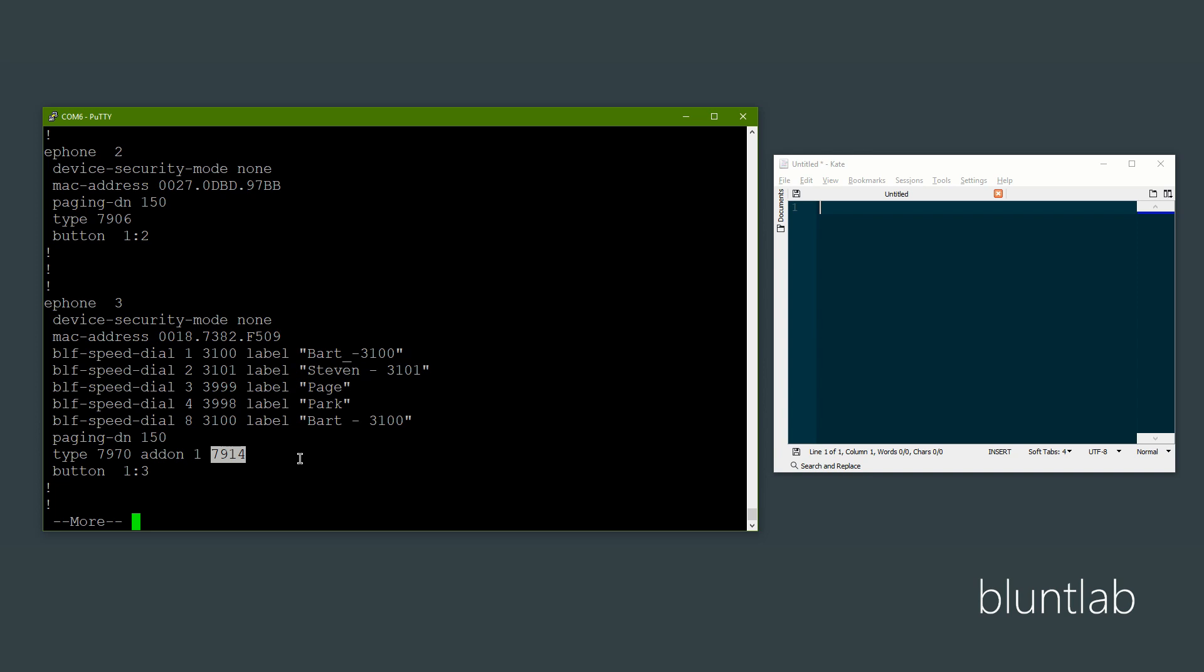Then to add speed dials to it, you literally just take the amount of speed dial buttons on the phone minus the amount of line buttons. So we've got one line button - line one - so then BLF speed dial 1 is on the second button on the phone. The seventh button on the phone is the last button, so speed dial 8 is the very first speed dial button on the expansion module, which is where I've put that speed dial.